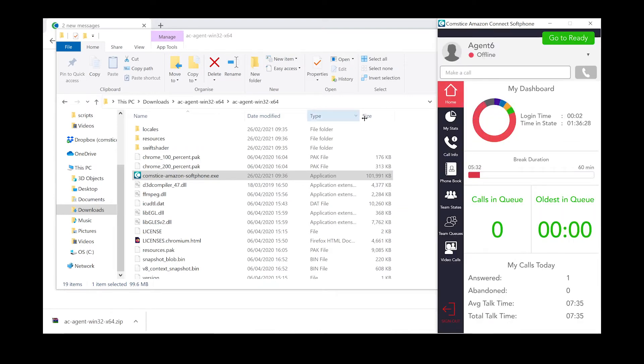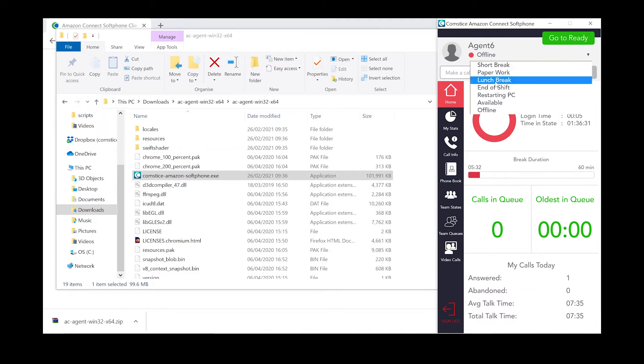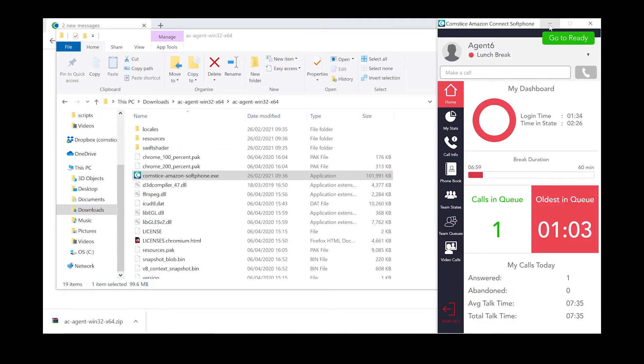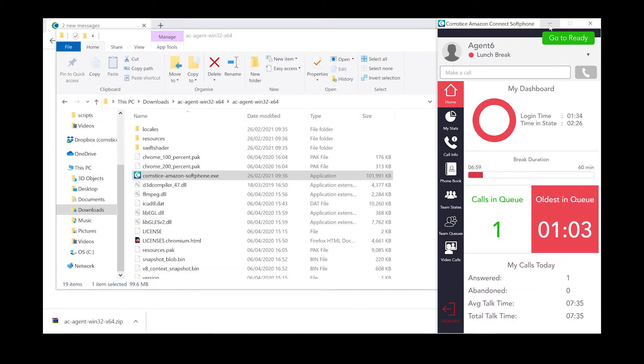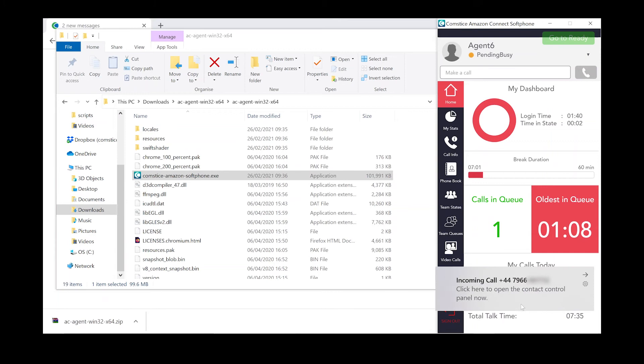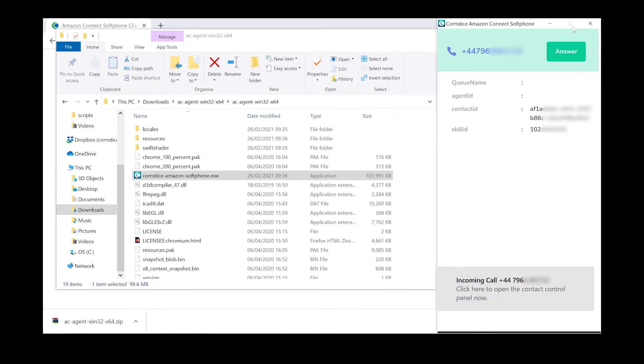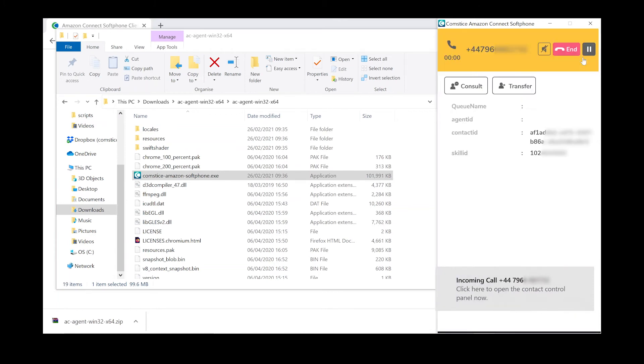Once you log in, you can change your state and access other features from the menu. If there is a call in the queue, softphone can make a screen pop, audio and visual alerts. Very helpful for remote agents. You can then go to the ready state and answer the call.